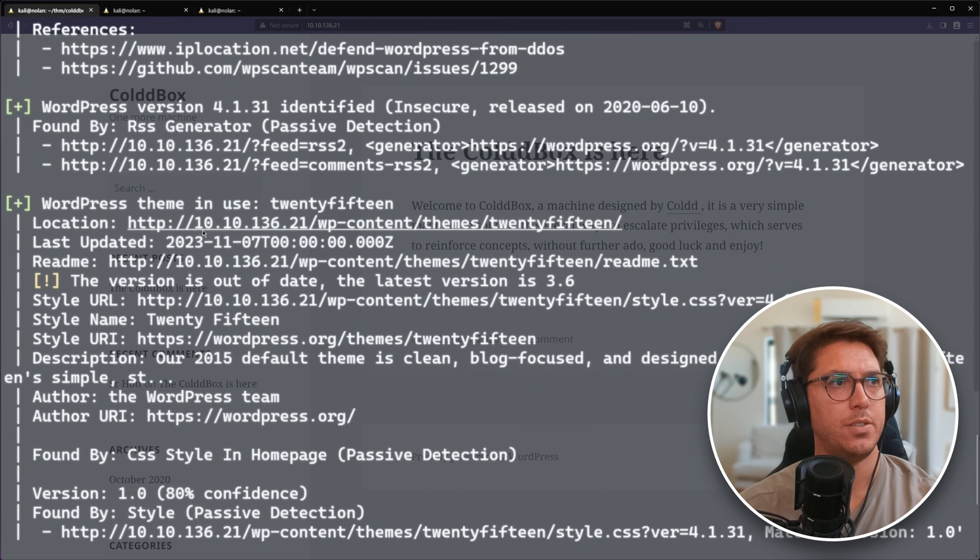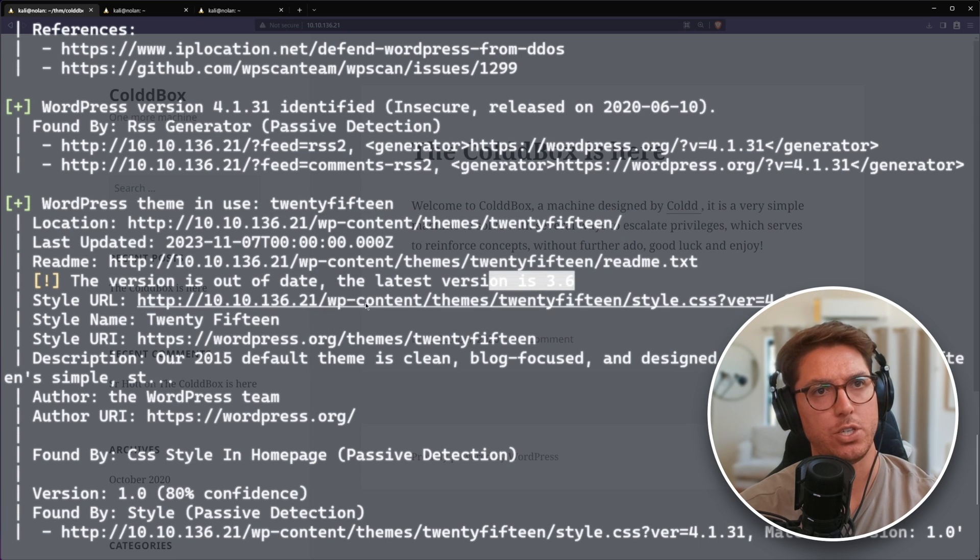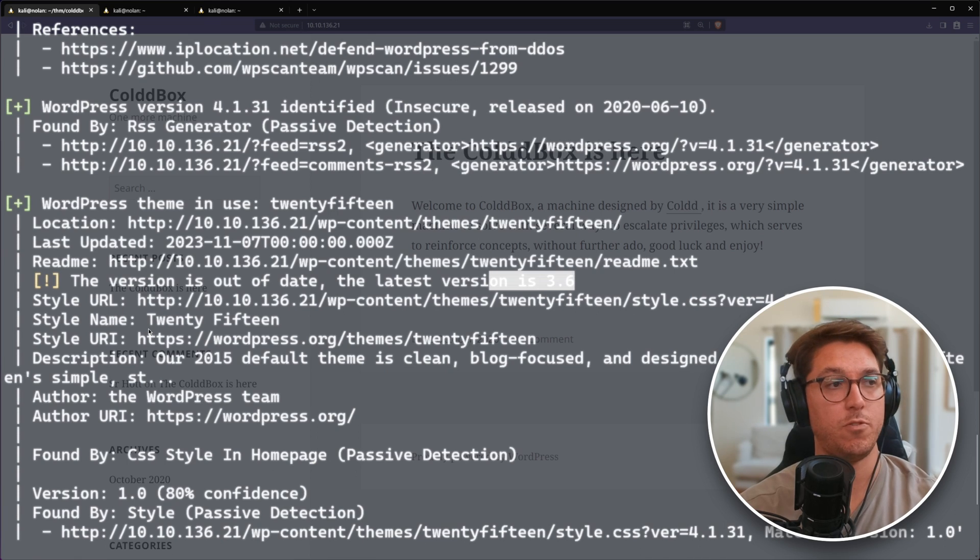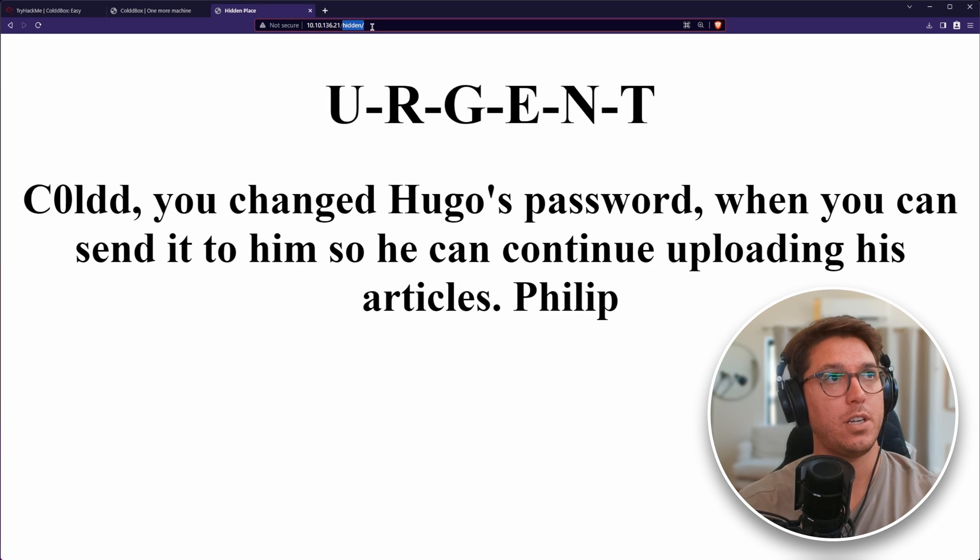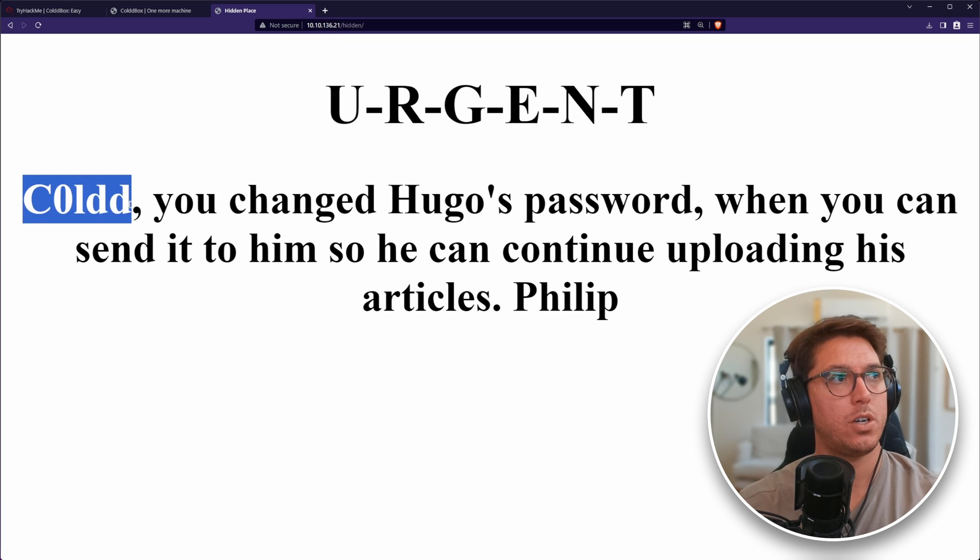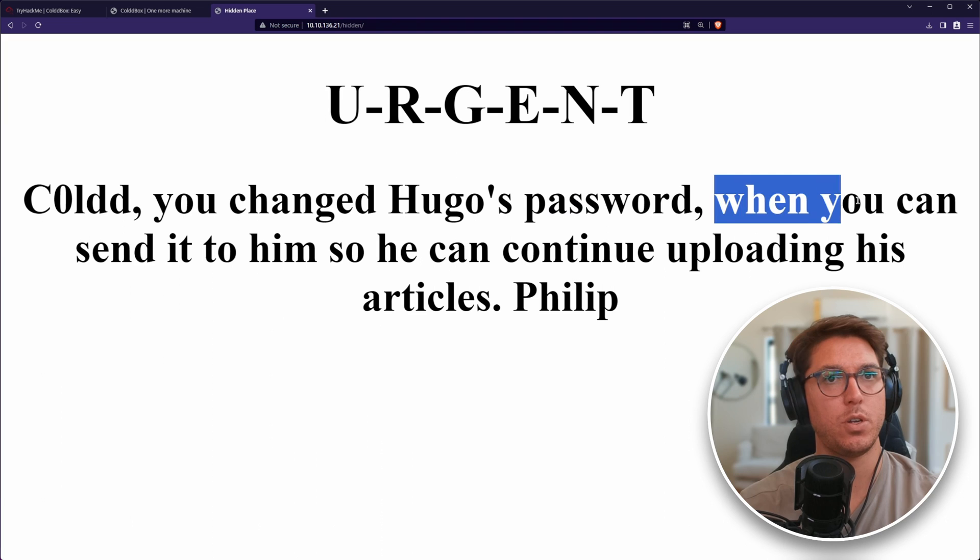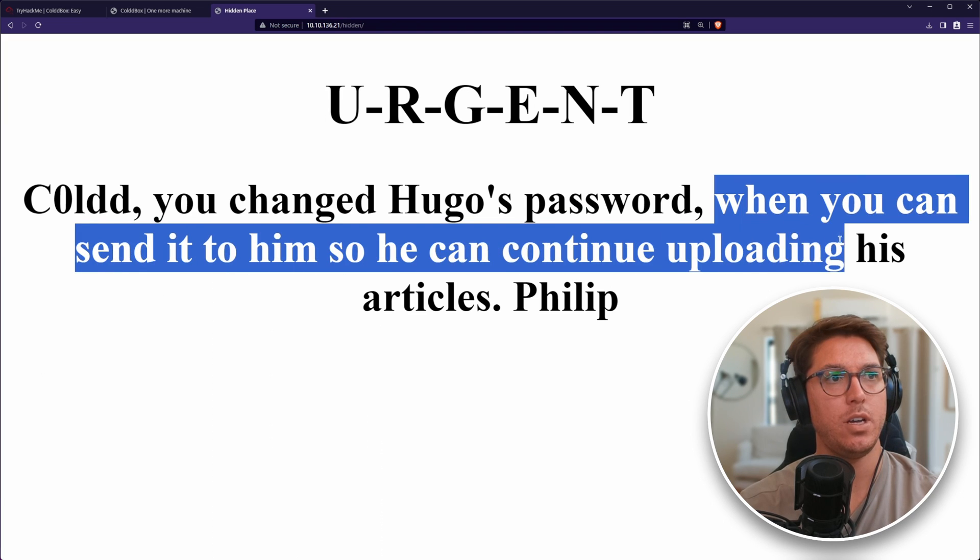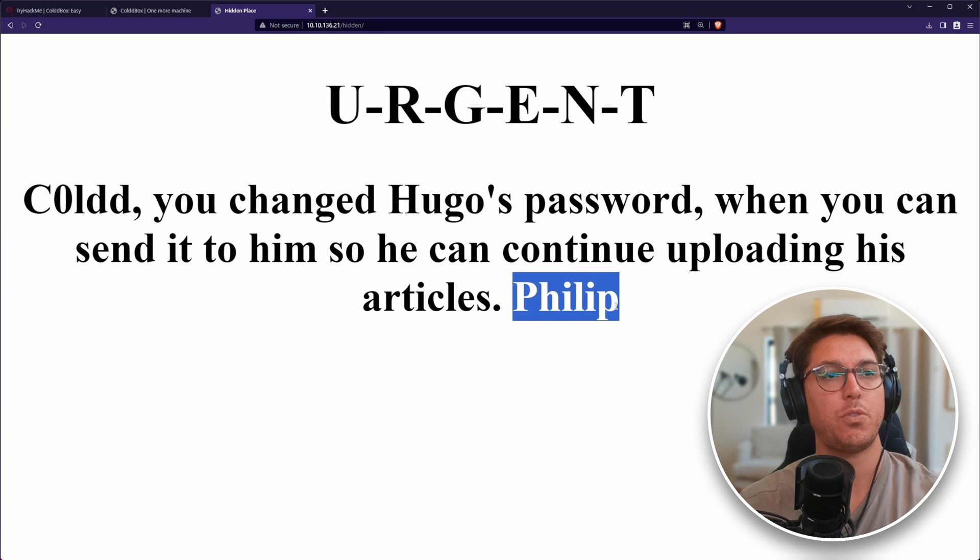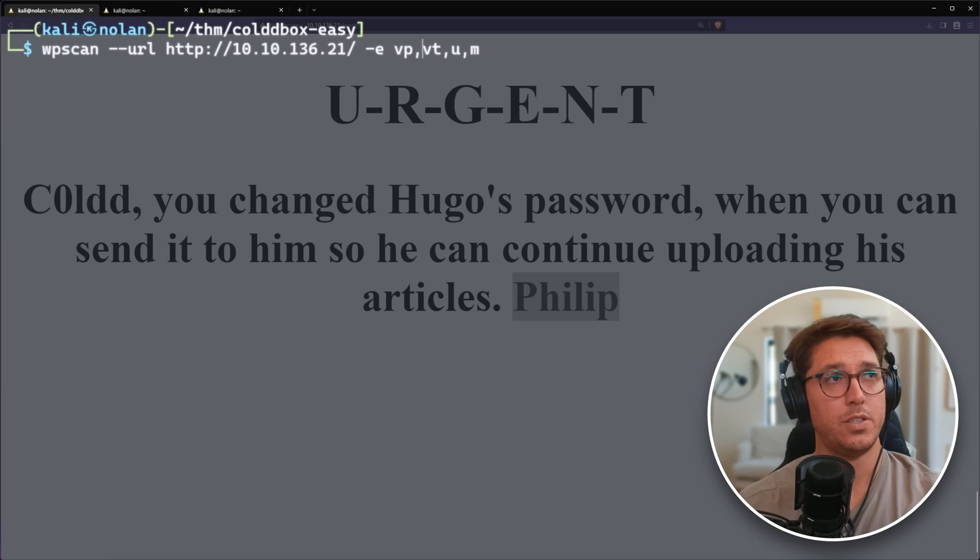Our scan has found theme 2015, which is an outdated version. Our fuzzing has found a hidden directory. Urgent. Cole, you changed Hugo's password. Send it to him so he can continue uploading his articles. So we've just been told three usernames. Pull in one nice message. That's handy.